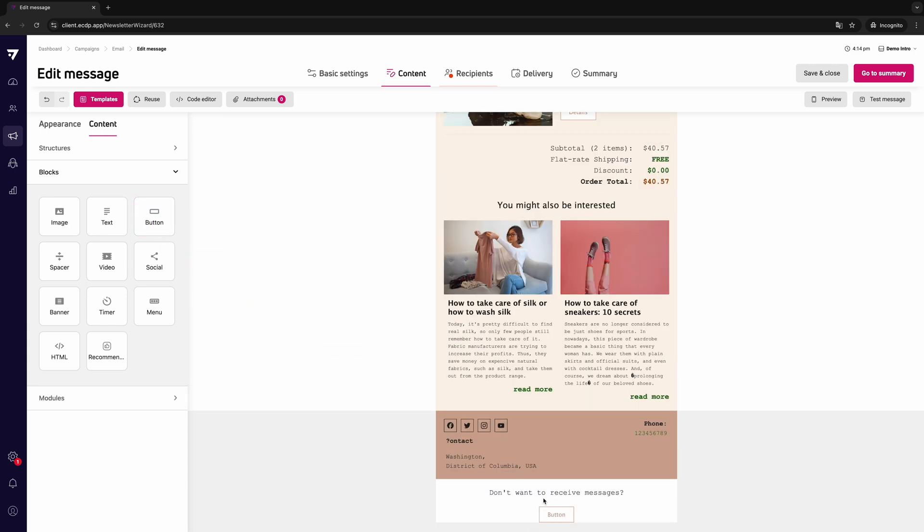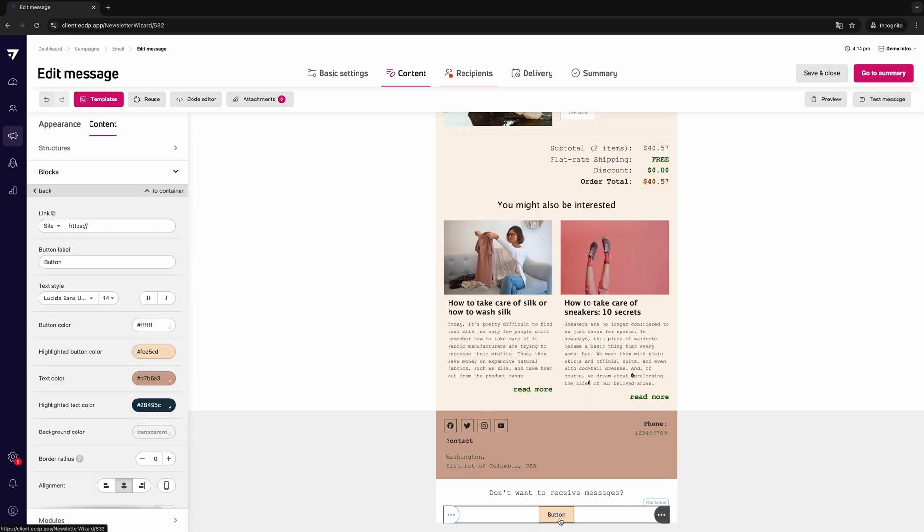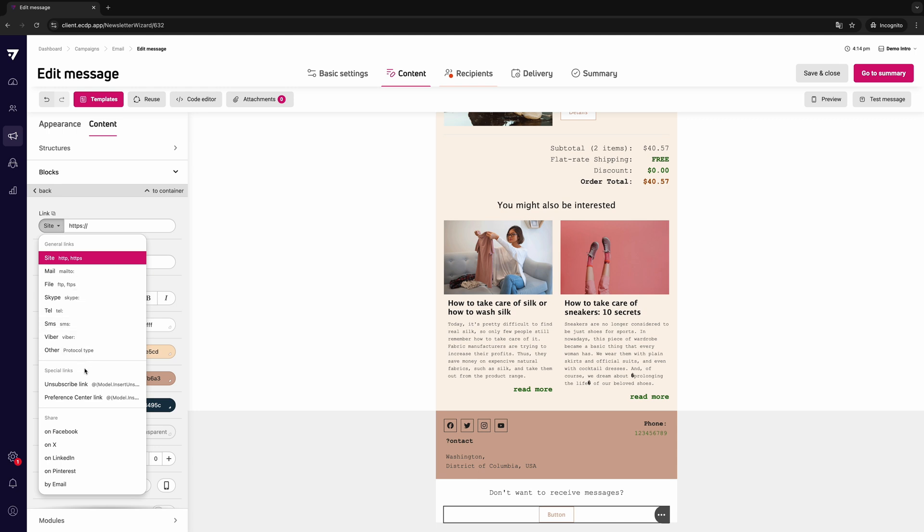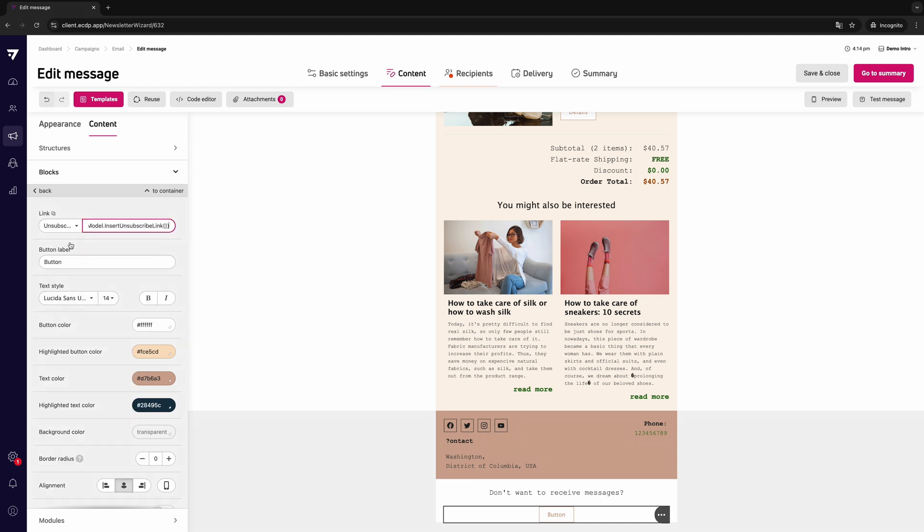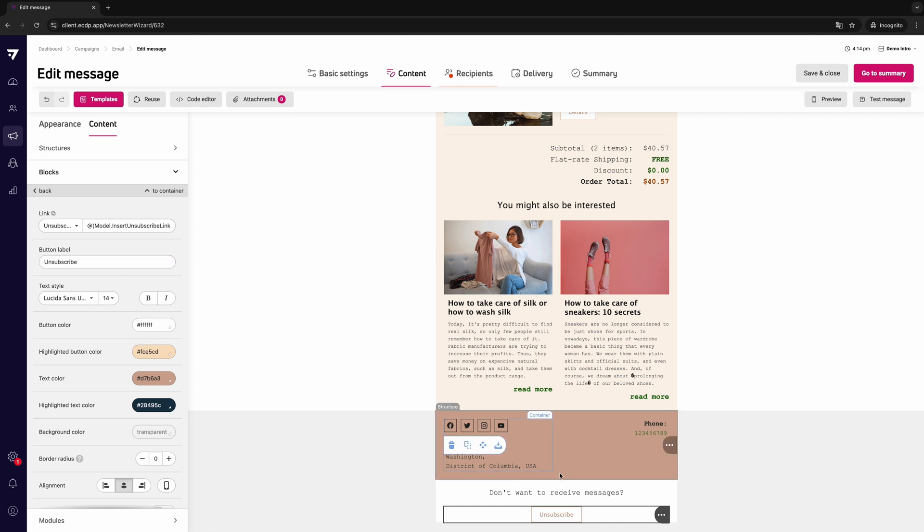Button options will appear in the panel on the left. In the link section, select the unsubscribe link from the list. Dynamic content will appear in the field next to it. You don't have to change or add anything to it. In the button label field, enter the text that you want to display on the button.